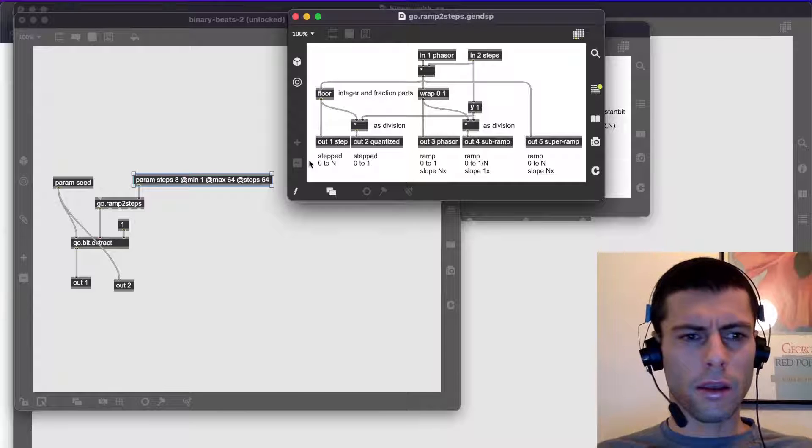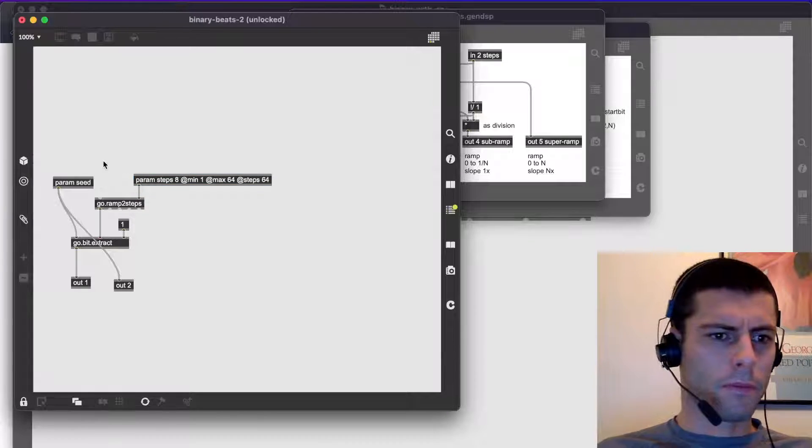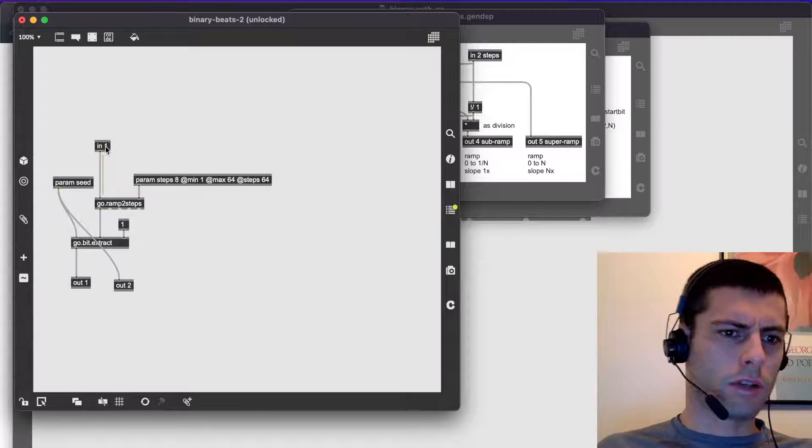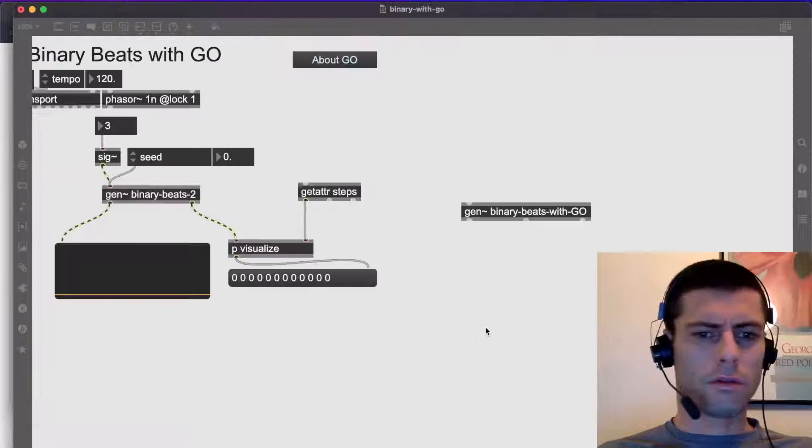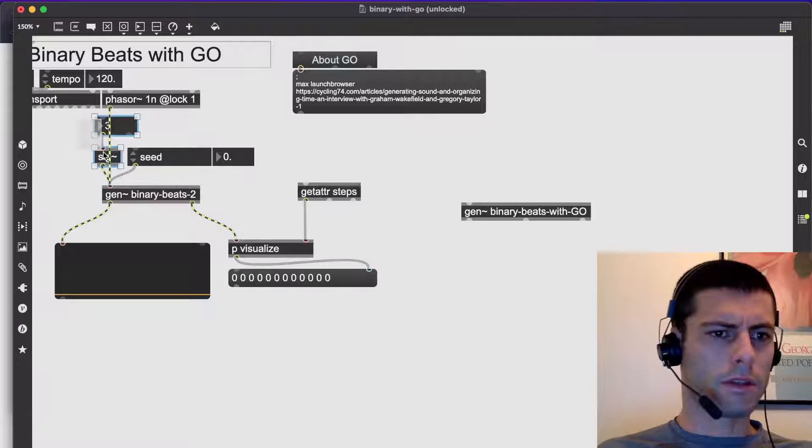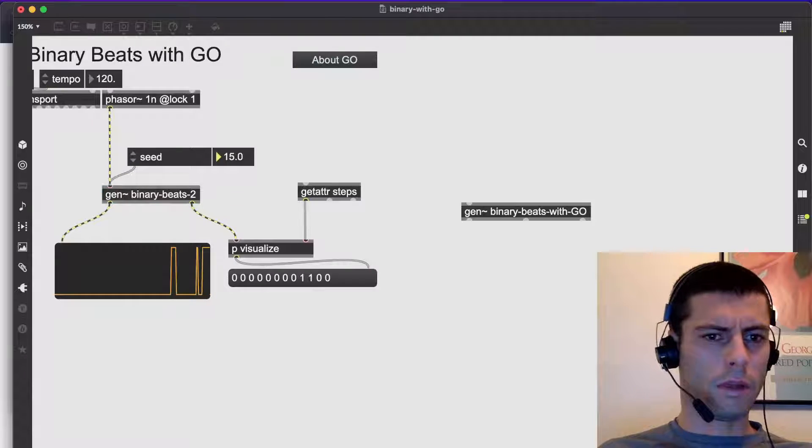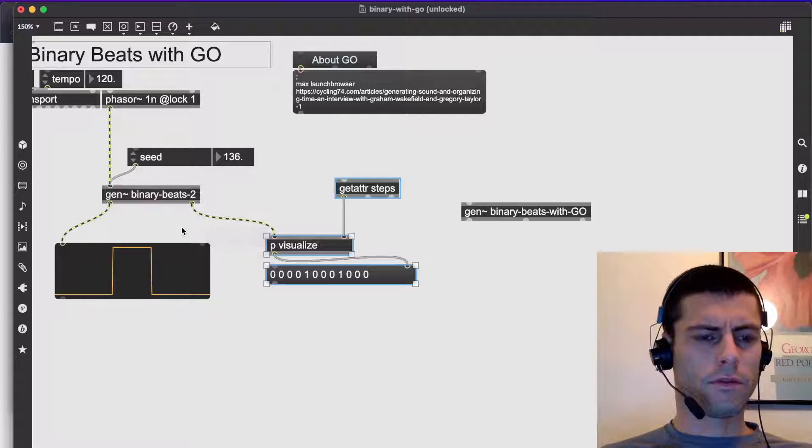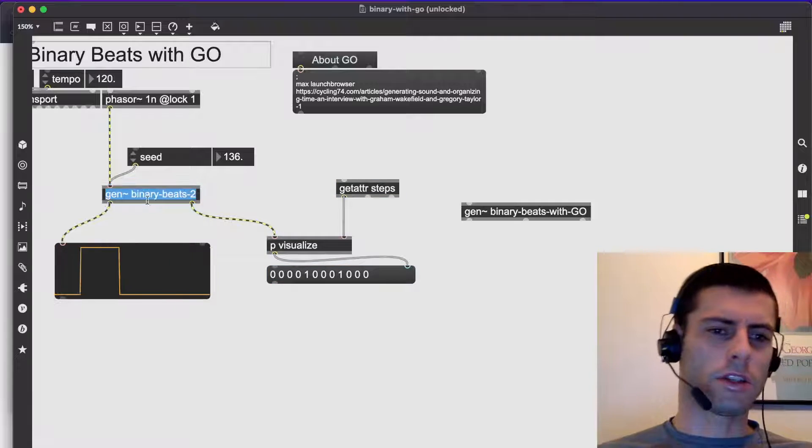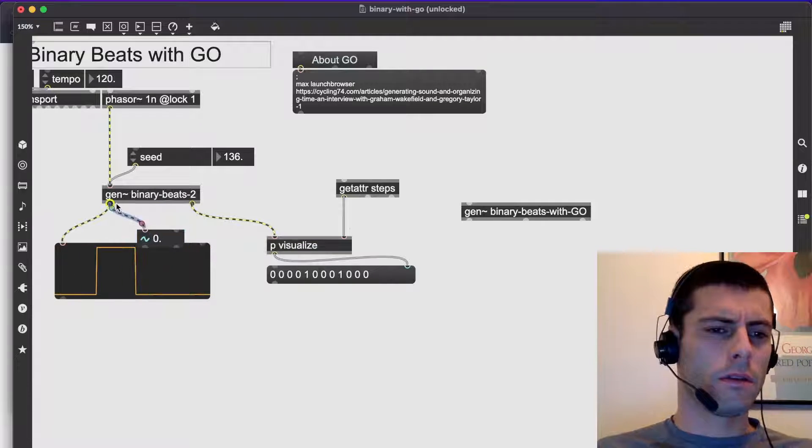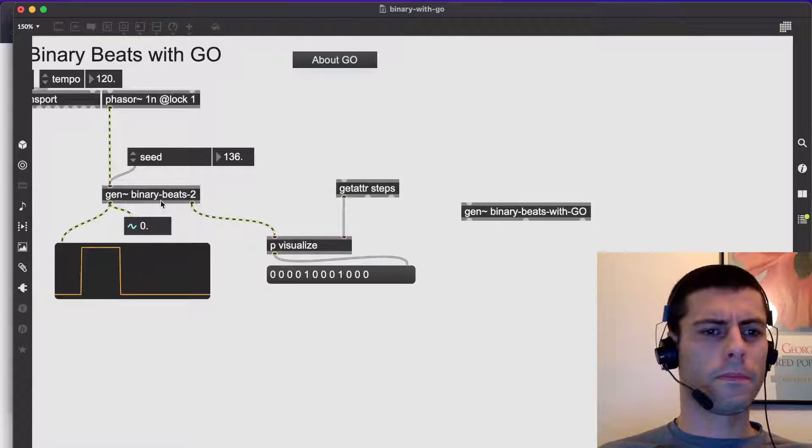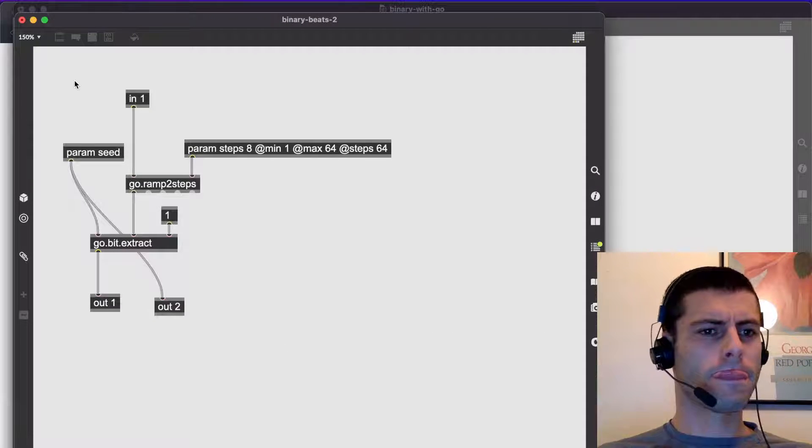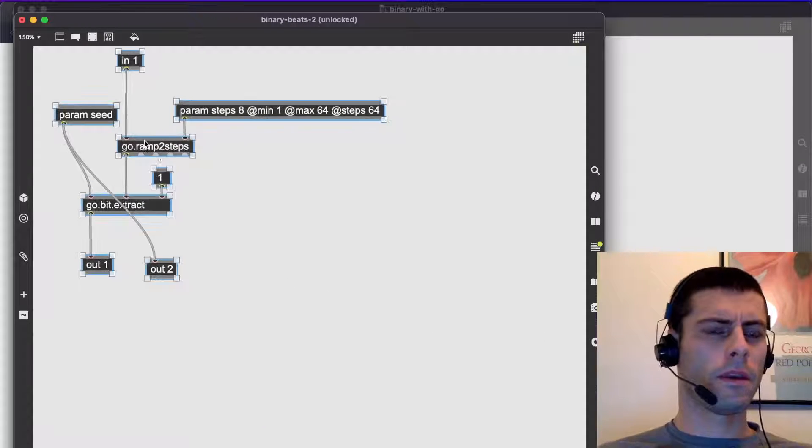And then I think we just want the first outlet, which is going to give us the step number. So now if we pass inlet one into that abstraction, and then we pass a phaser into inlet one and get rid of this. And then we adjust our seed. Great. Now the pattern is kind of driving itself. And what we're getting is just this gate pattern, right? Because it's just returning zero or one number each time. By the way, I'll zoom in on here like I am on the other one.